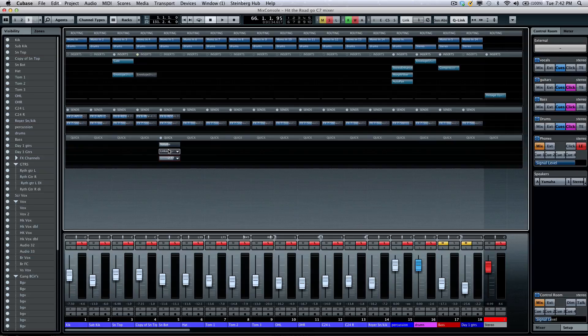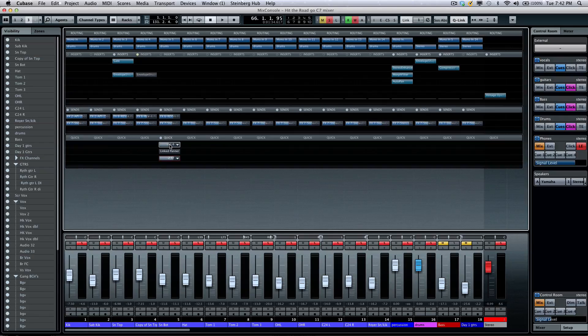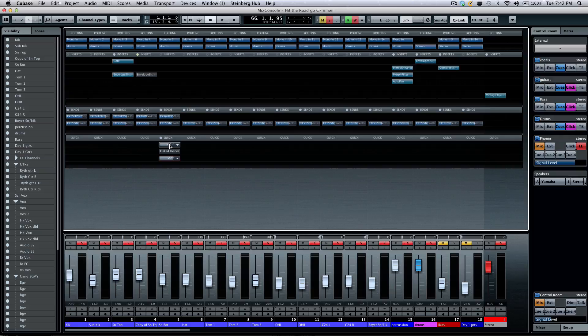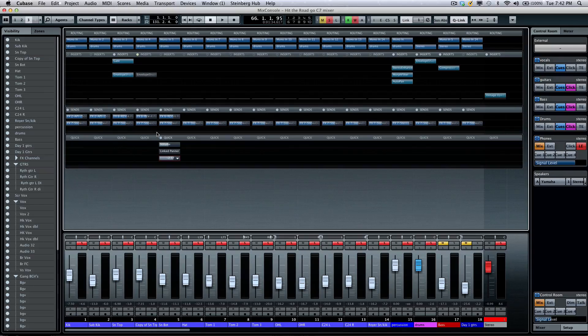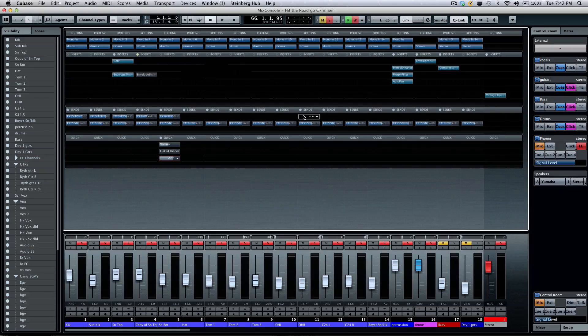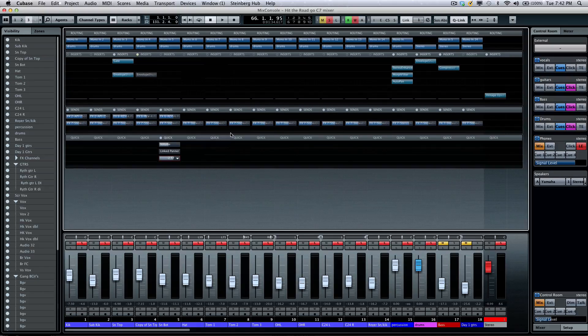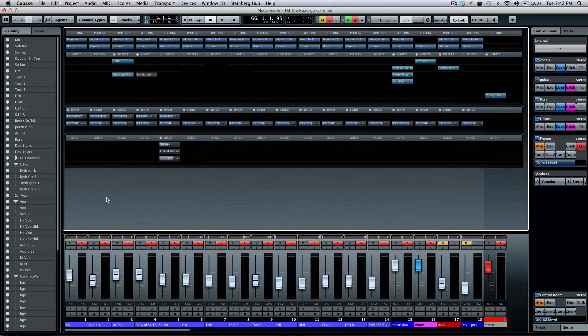This way we could have eight quick controls that could be set up, and this works great in conjunction with the Steinberg CMC QC controller or the CC121 kind of eight go-to parameters. We also have cue controls, and we'll take a look at the cue mix in the next tutorial video.